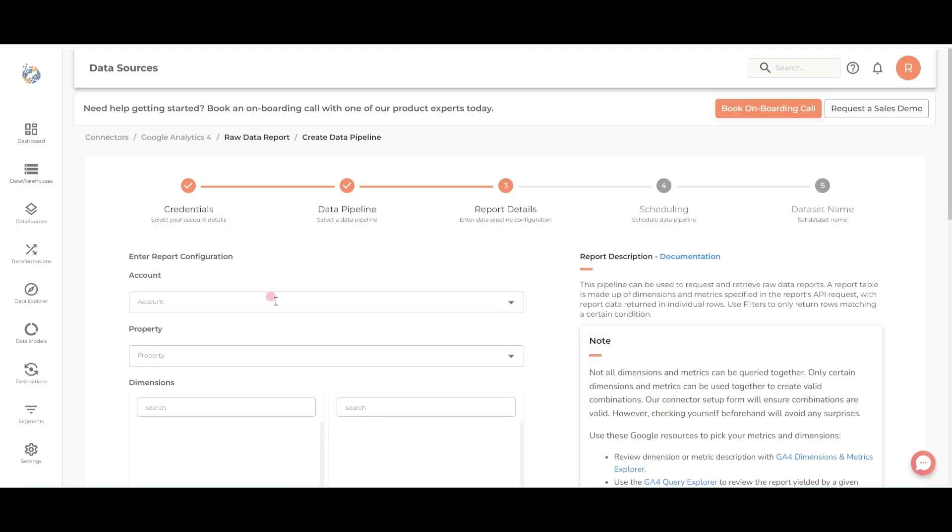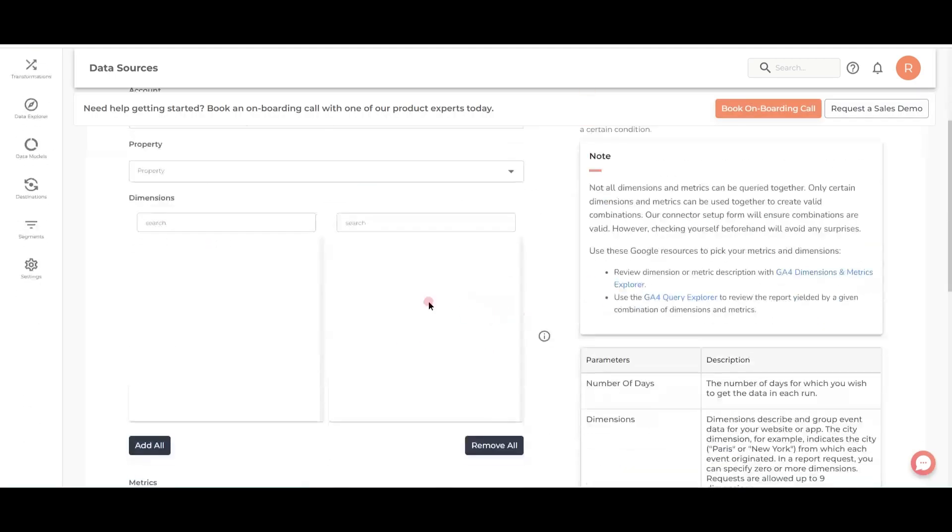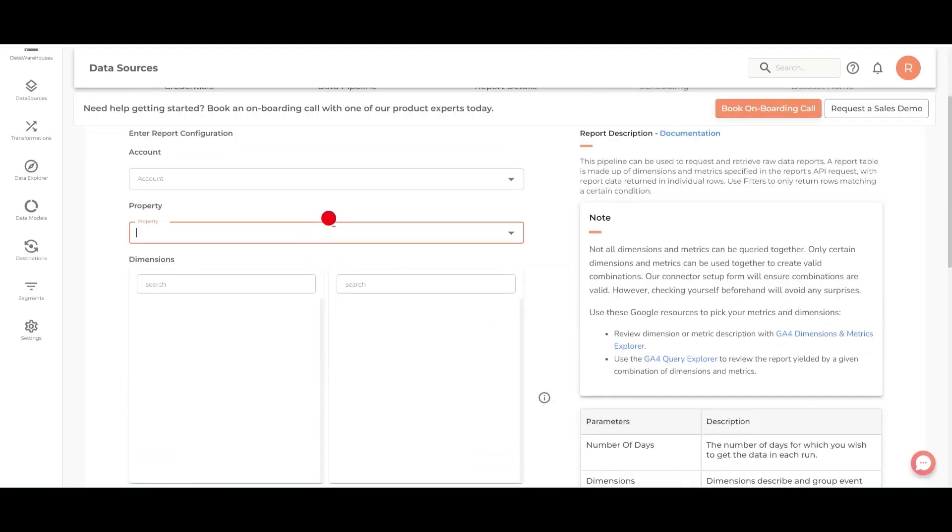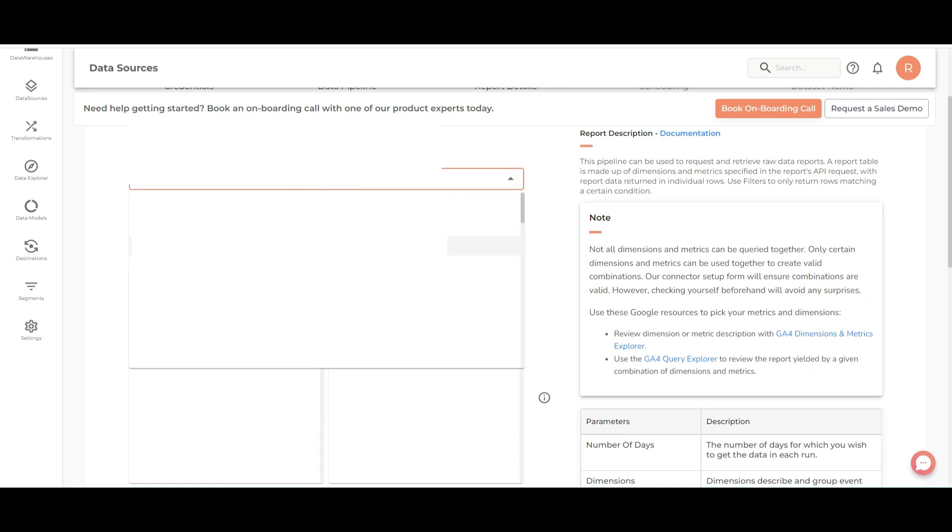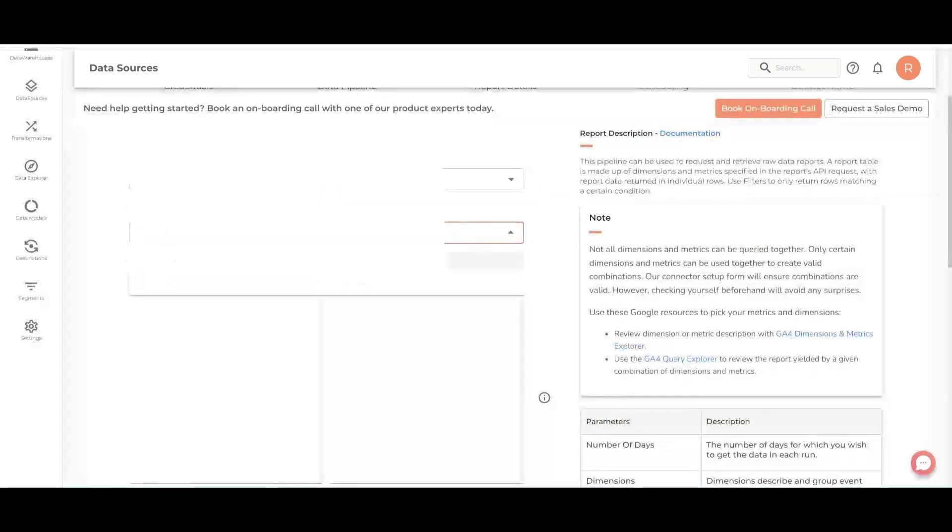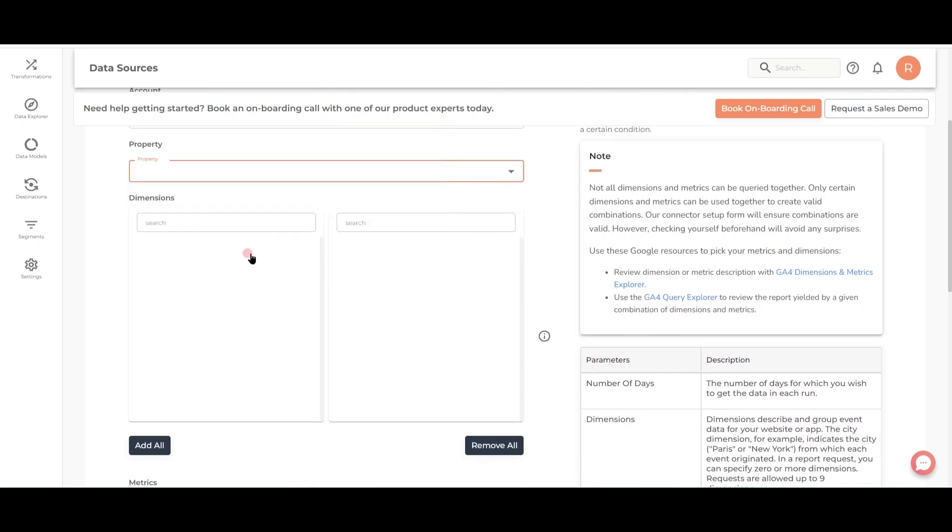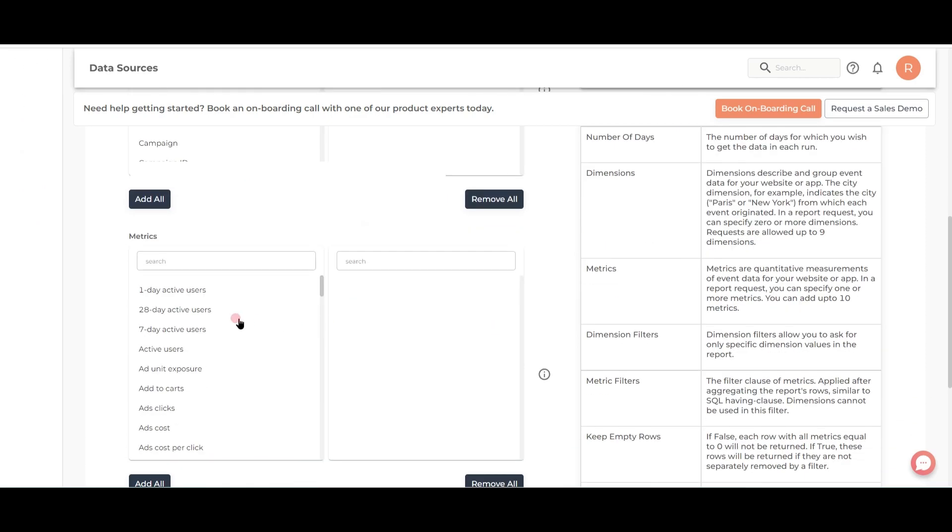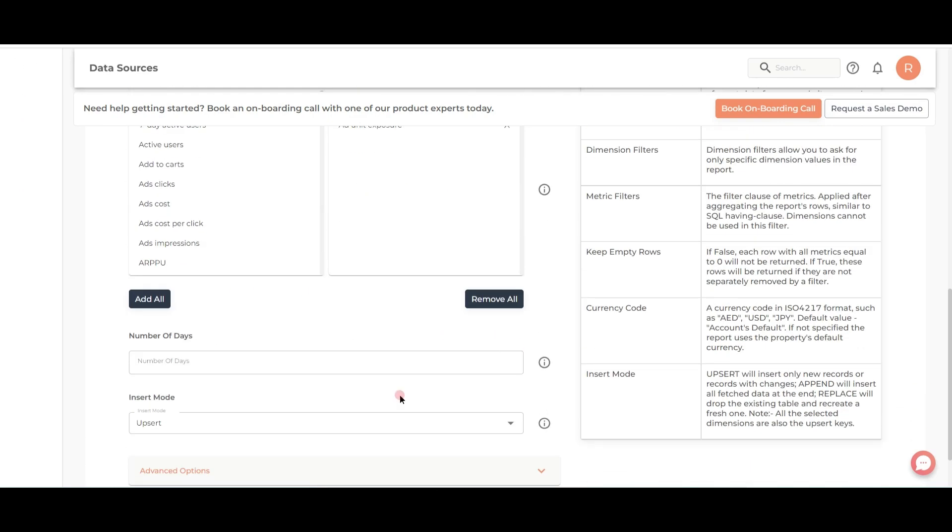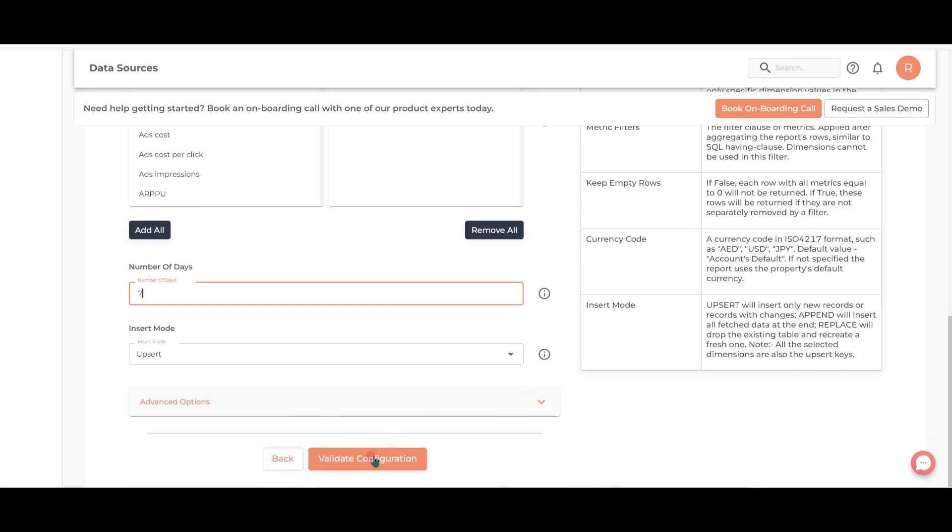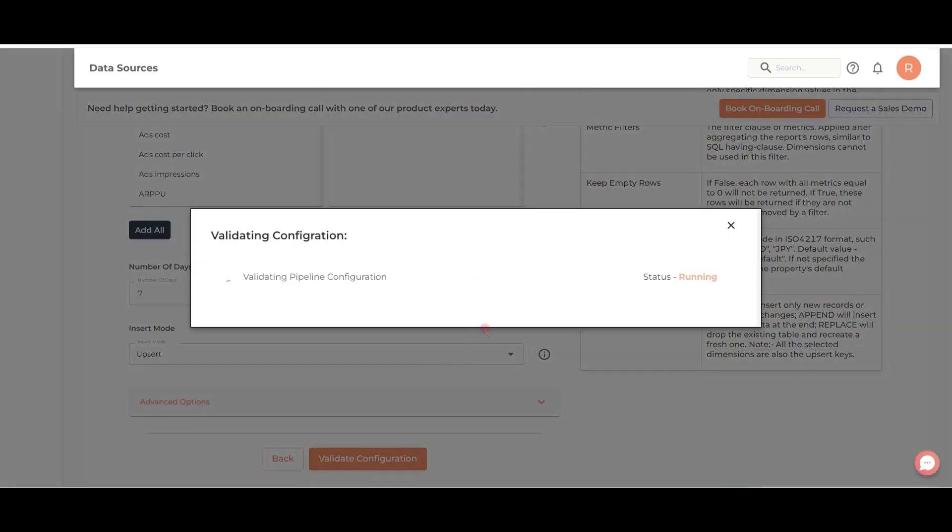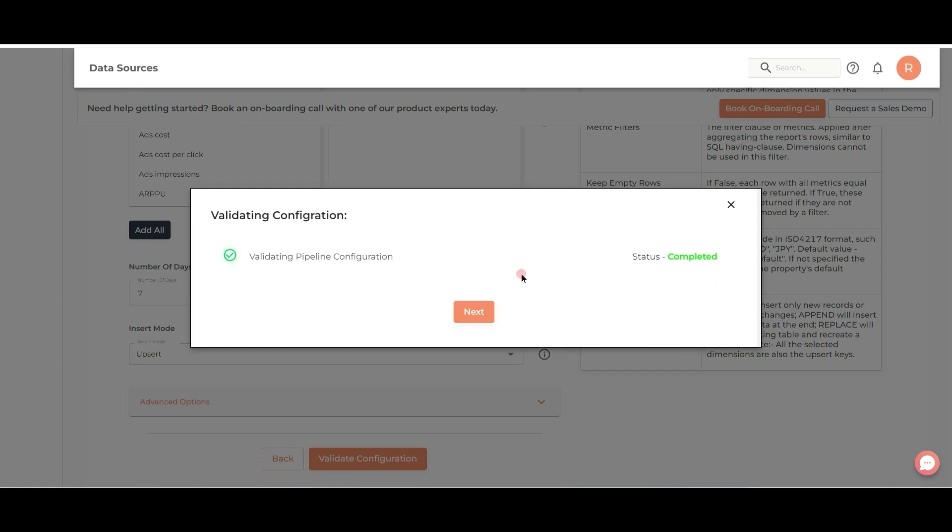Configure as per your needs. Validate whether your dimensions and metrics are compatible.